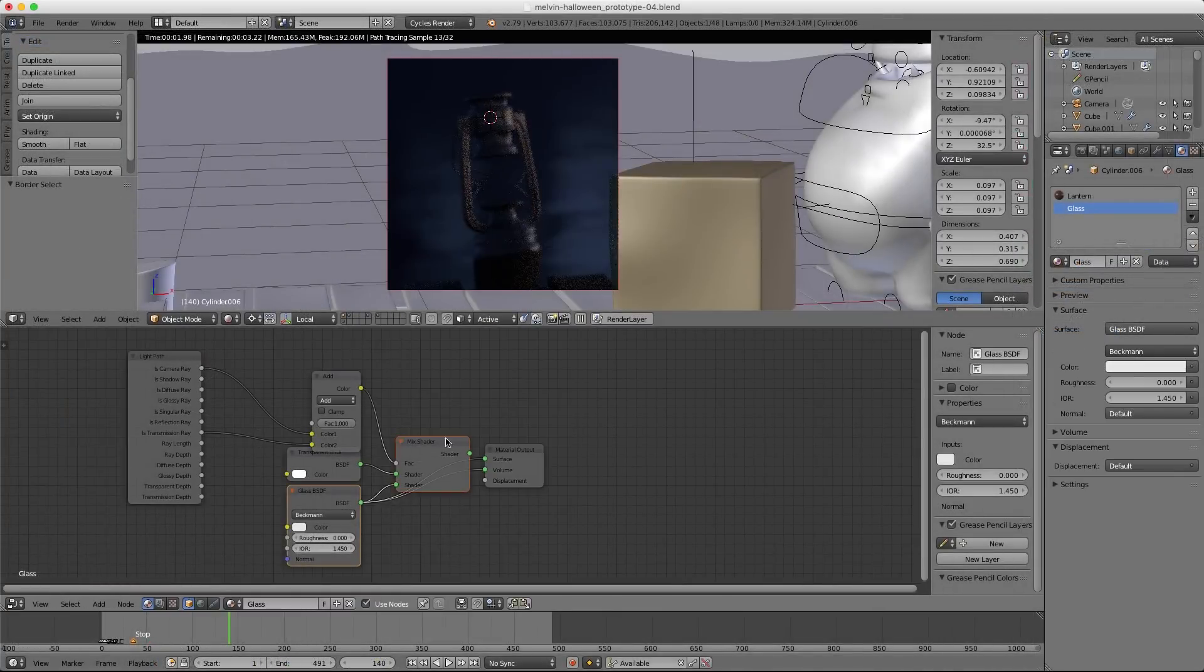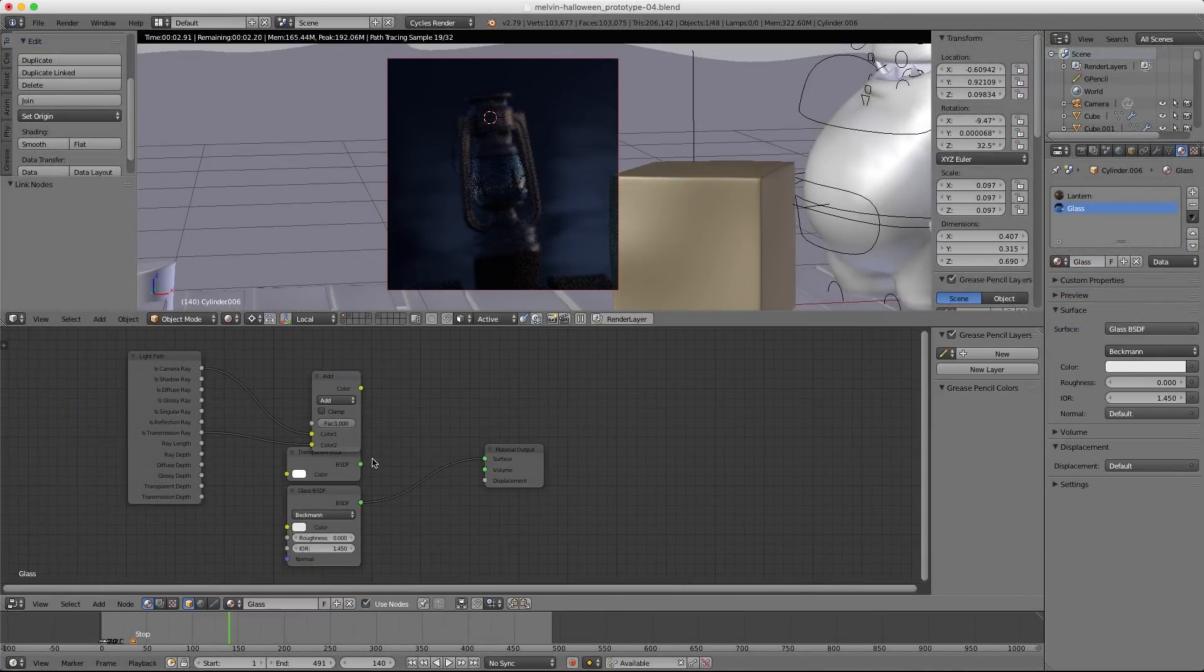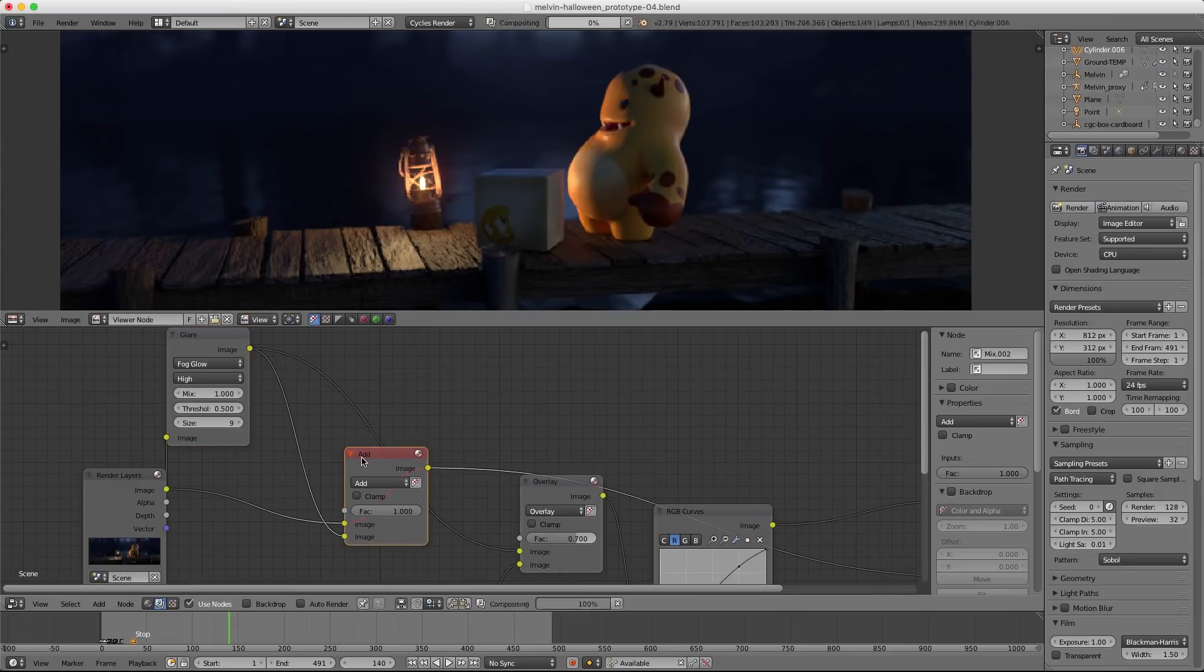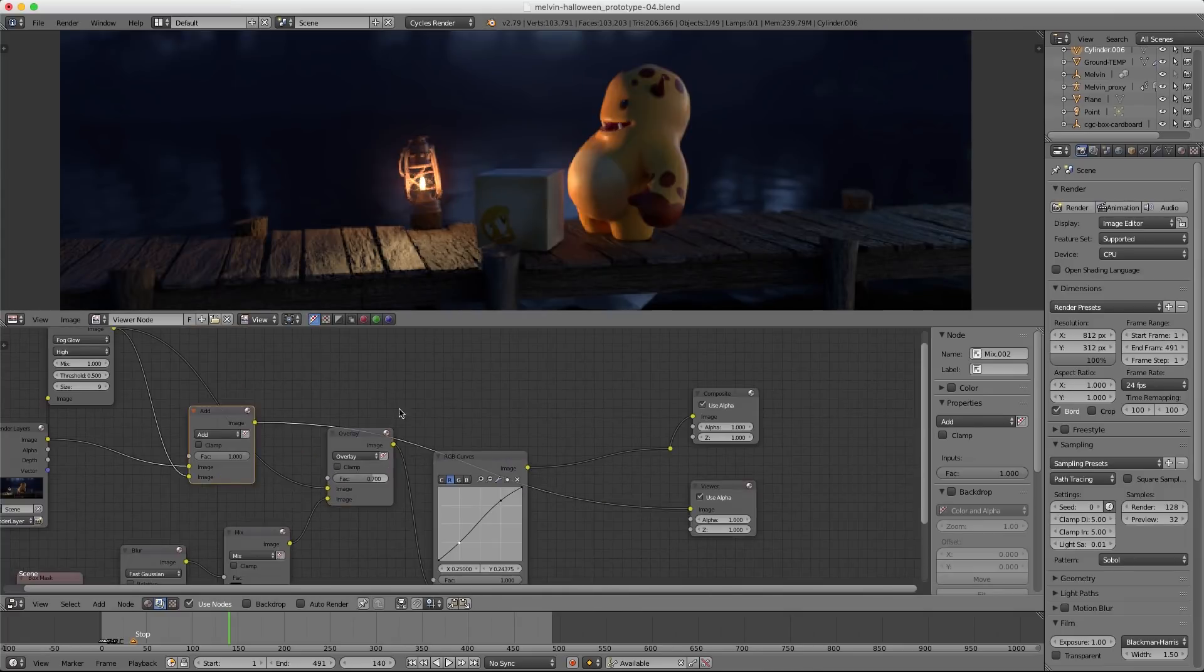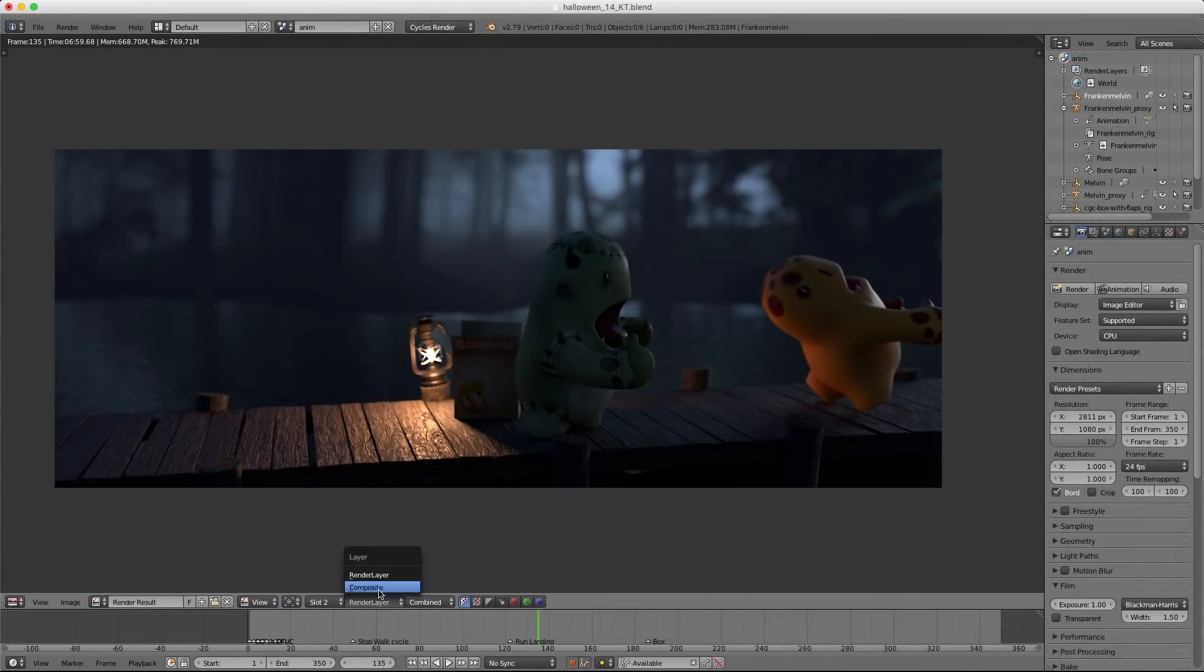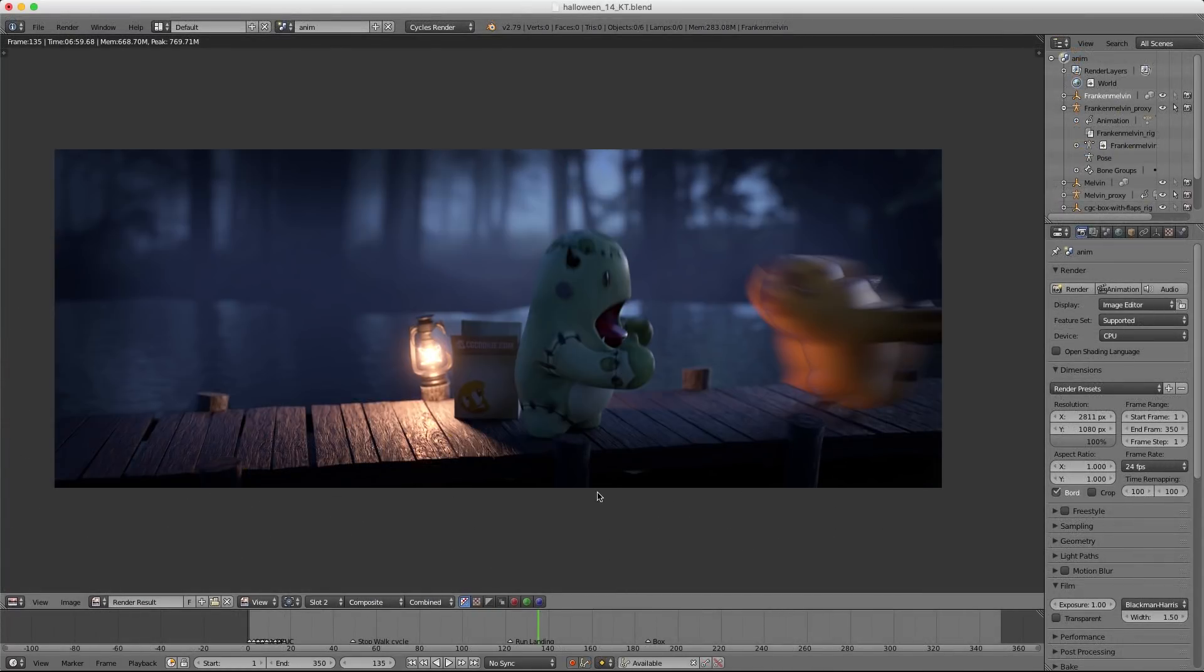Next we'll get all of our lighting set up, shaders built, and compositing nodes working well with the animated characters so we can kick off final renders.